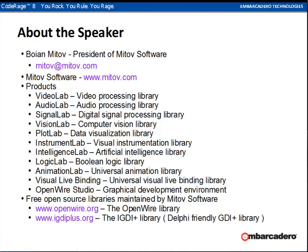I'm a long time fan. And for everybody who's on here, the products from Mitov Software — all the video, audio, the lab stuff, the components — are great. Just take a look at them. They're awesome.